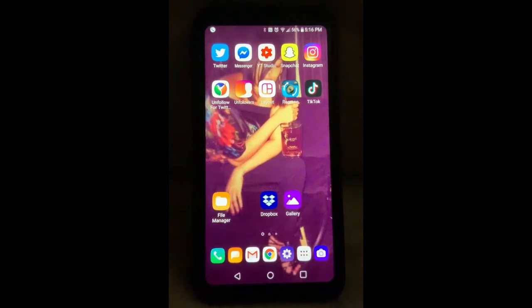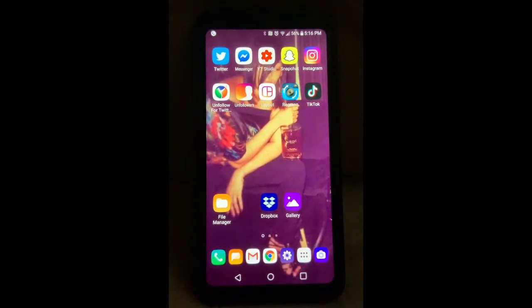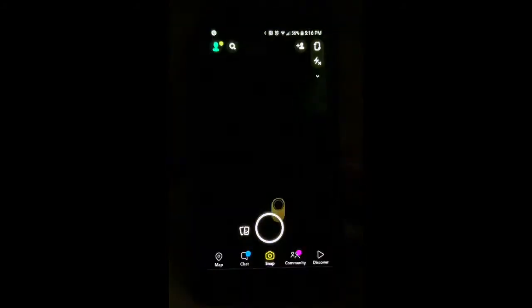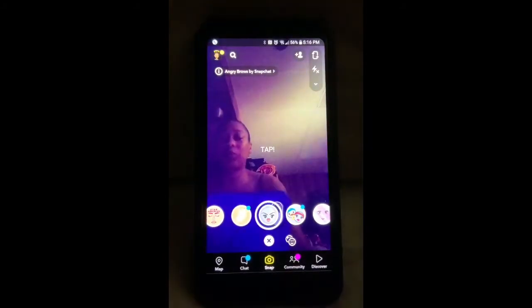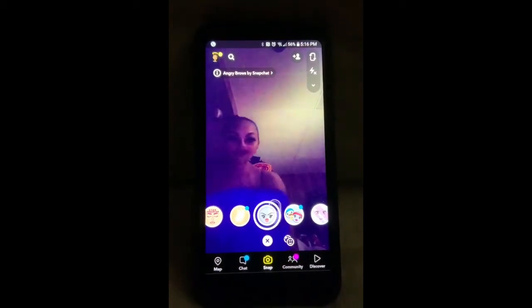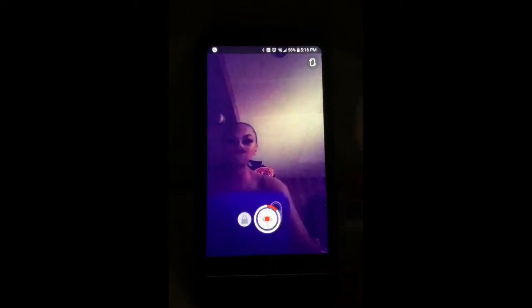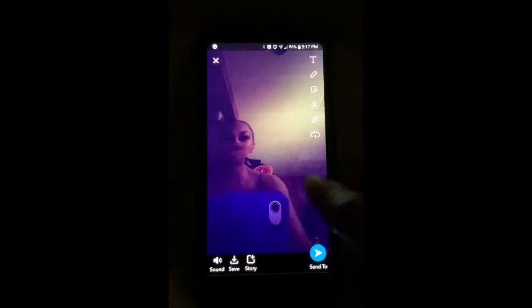I'm going to show you how I make my little videos using an Android — I love Android. I go to Snapchat, then go to the filter I use, which is angry brows. They need to see your eyes. I then press the record button, hold it over, and record a little bit.